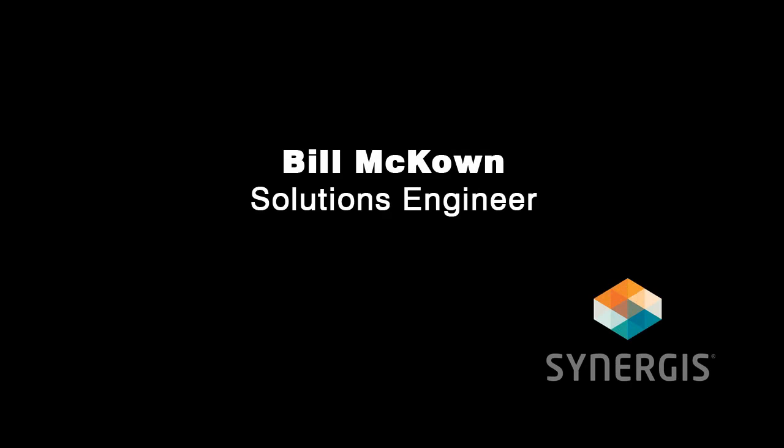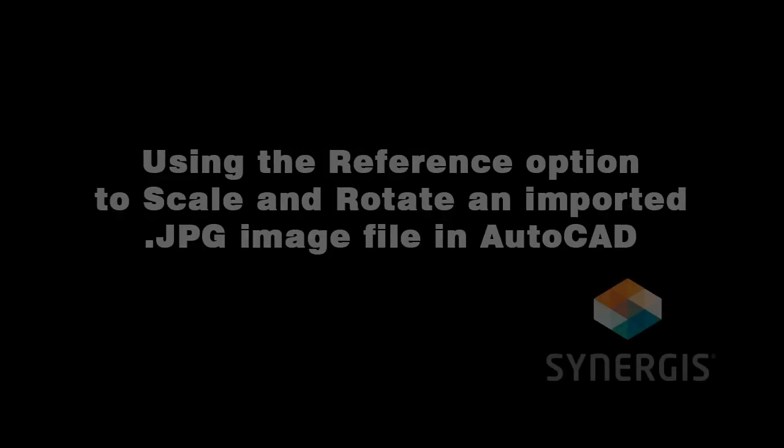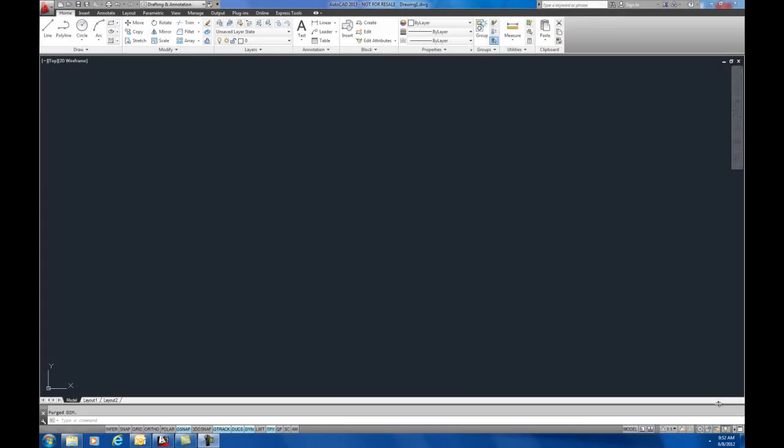Hey everybody, this is Bill McCown. I'm one of the AEC Solutions Engineers at Synergist Technologies in Quakertown, PA. Today I'd like to show you how to import a JPEG image and how to scale it and rotate it using the reference option. This way you can use it as a background and then trace over it and it'll be to the correct scale and rotation of your drawing.